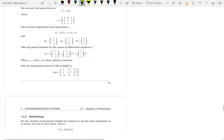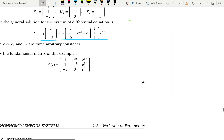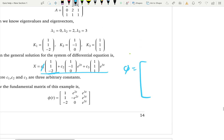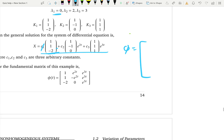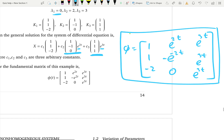For a 3-by-3 system with three solution pieces X1, X2, X3, the fundamental matrix has three columns. The first part has no exponential because the eigenvalue is 0 (e to the 0t equals 1), so the first column is just 1, 1, negative 2. The second column is e to the 2t, negative e to the 2t, 0 (multiplying by e to the 2t). The third column is e to the 3t, e to the 3t, e to the 3t. This is how you construct the fundamental matrix phi.